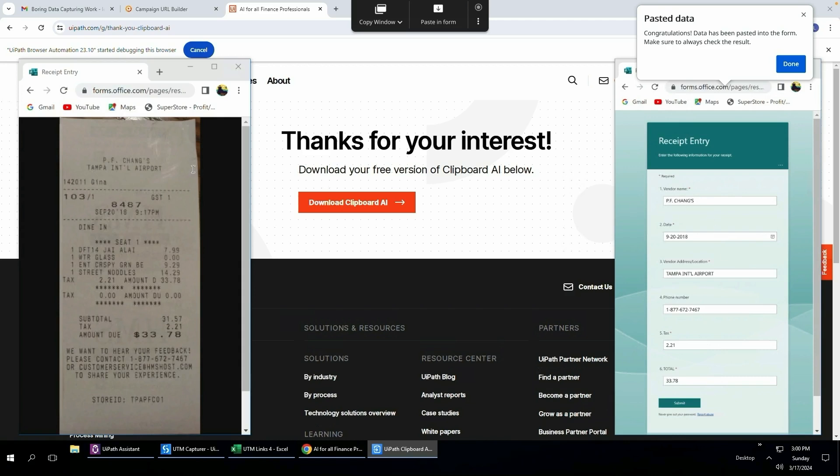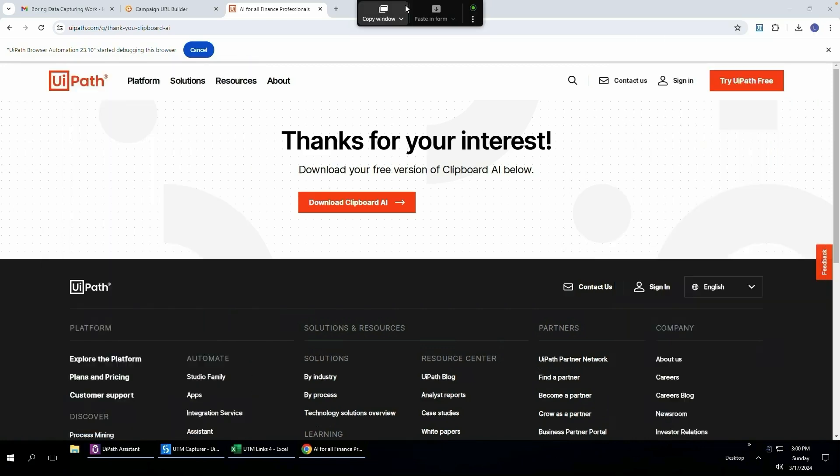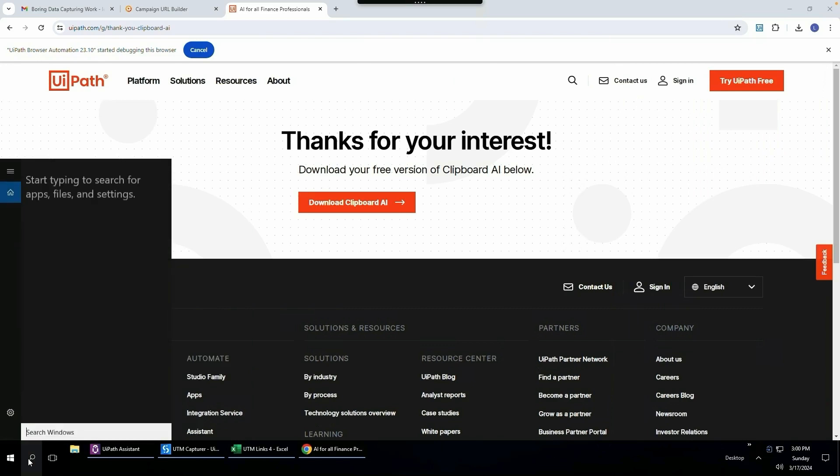You didn't have to manually go and copy paste or type anything in. There you go. Congratulations. Data has been pasted into the form. Done. Just a note, if you do want to open this, you can simply search your PC for Clipboard AI and it should come up and then you can open it.